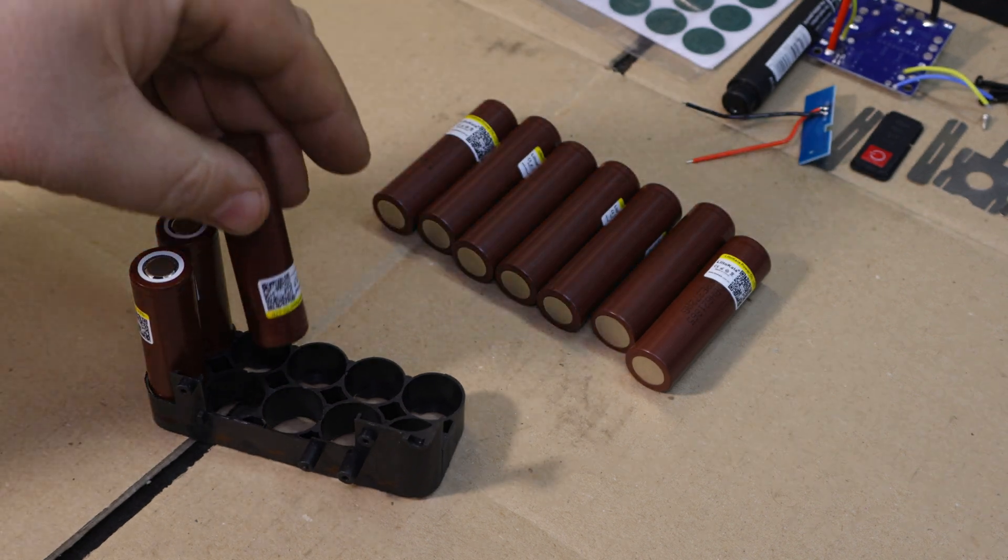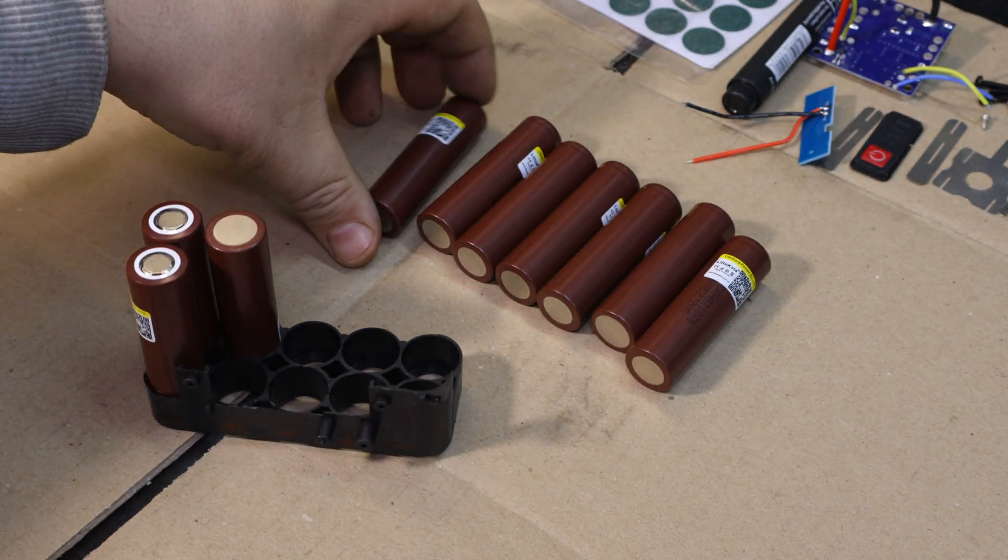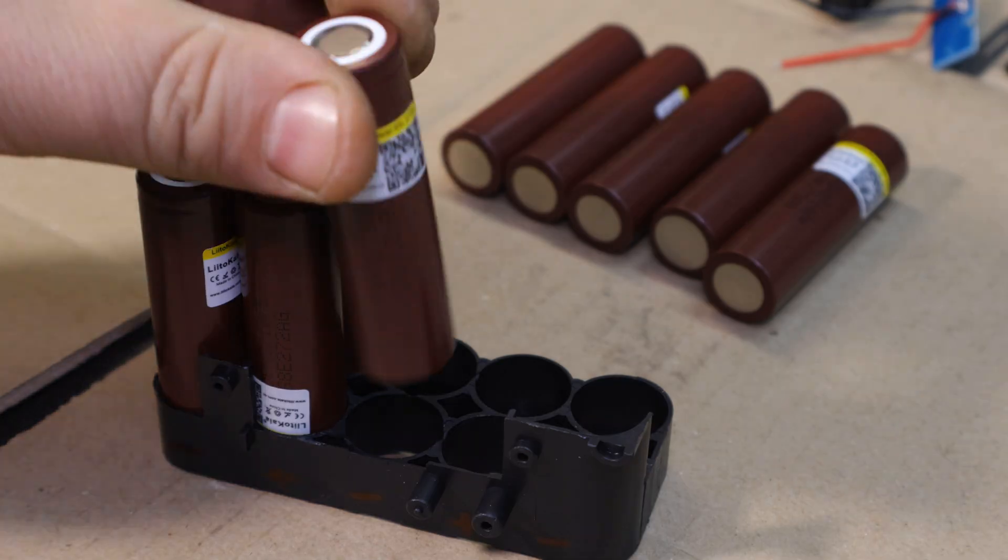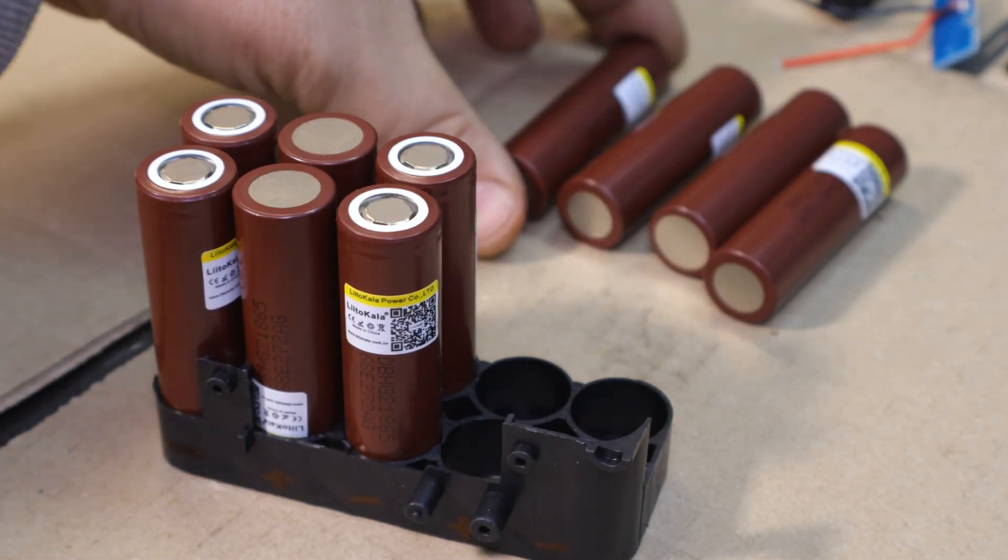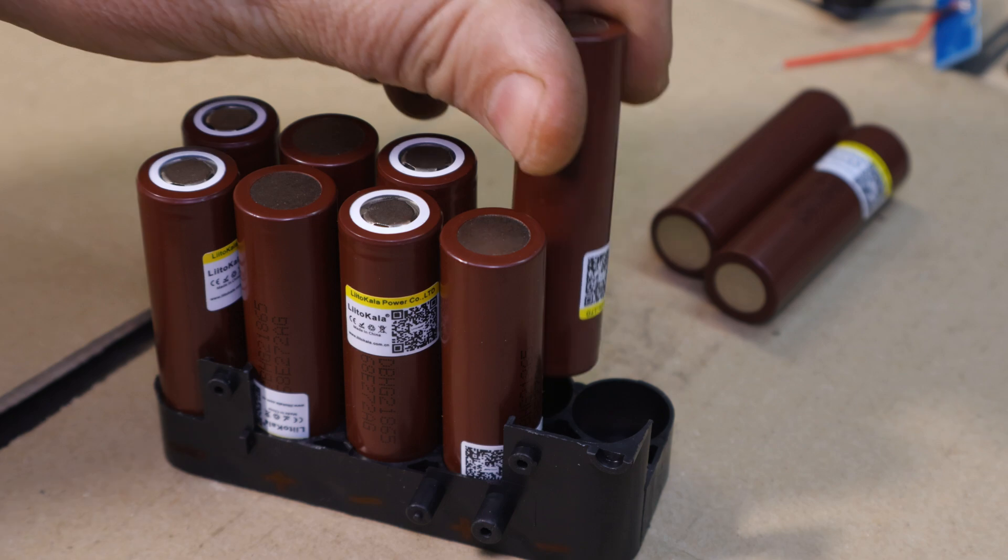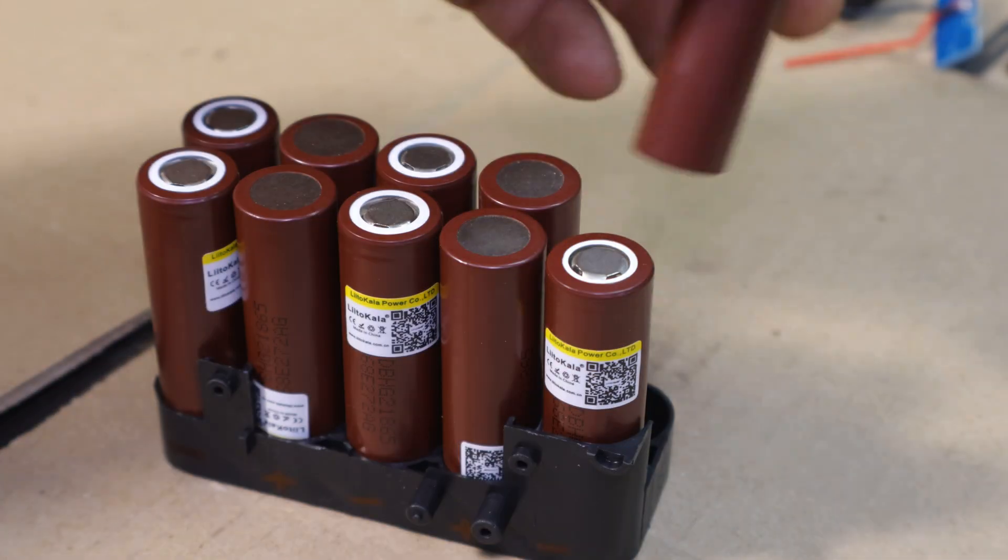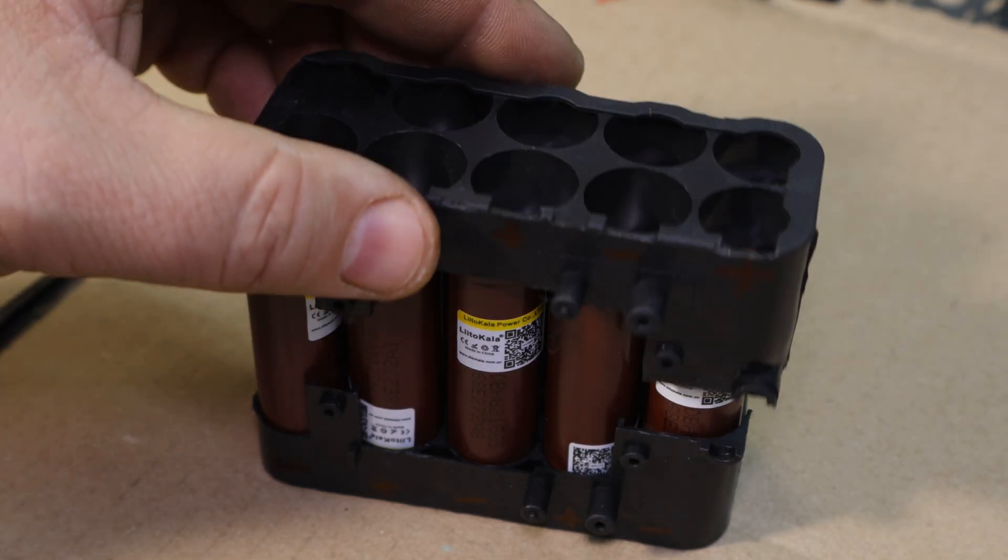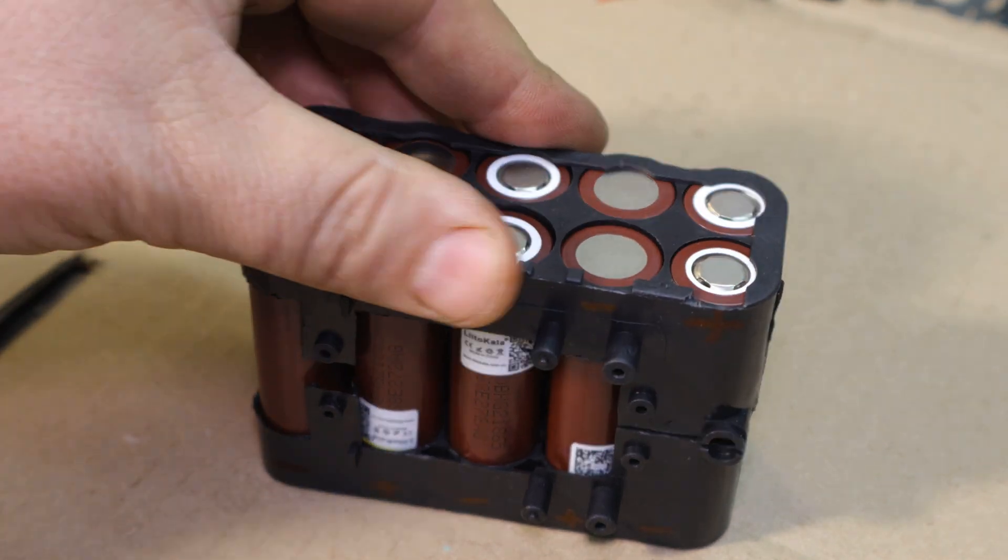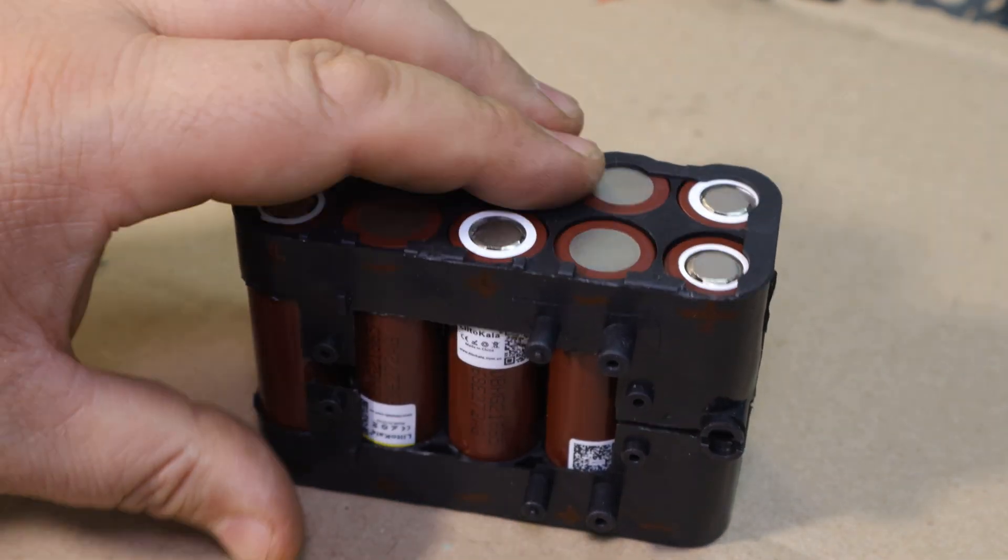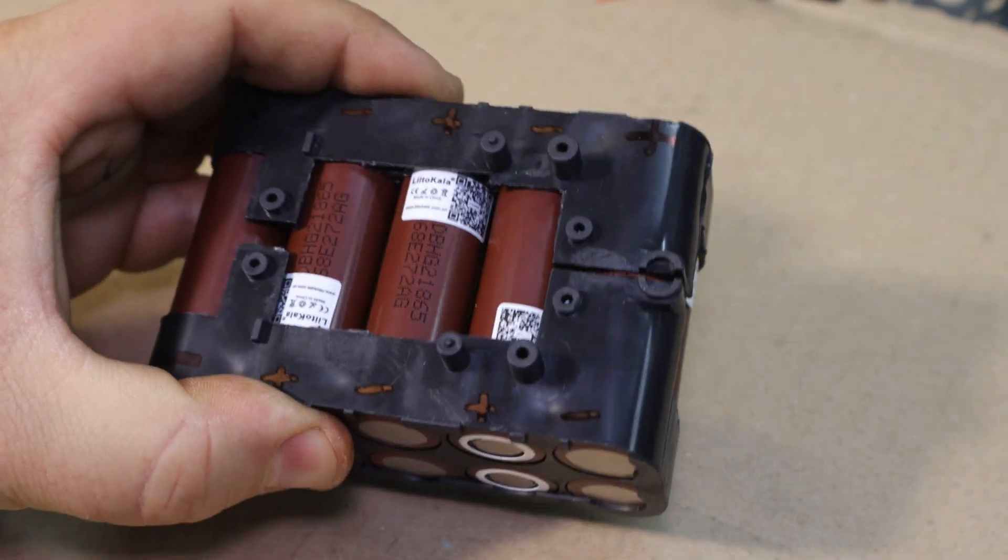I'm using spot welding for the connections between the cells. Spot welding is preferable here, because it ensures solid connections without risking overheating, which can be an issue when using a soldering iron on battery cells. Let's get these connections in place.